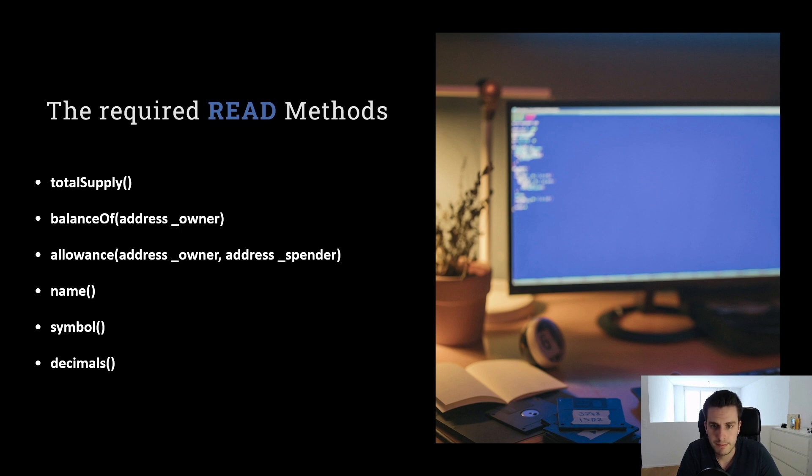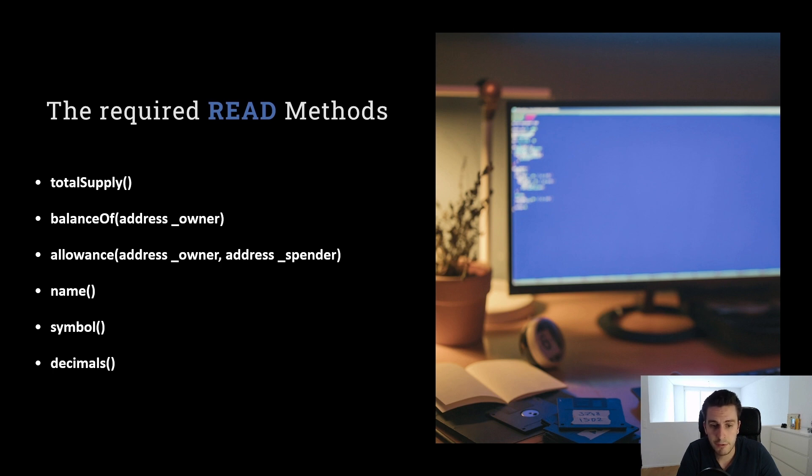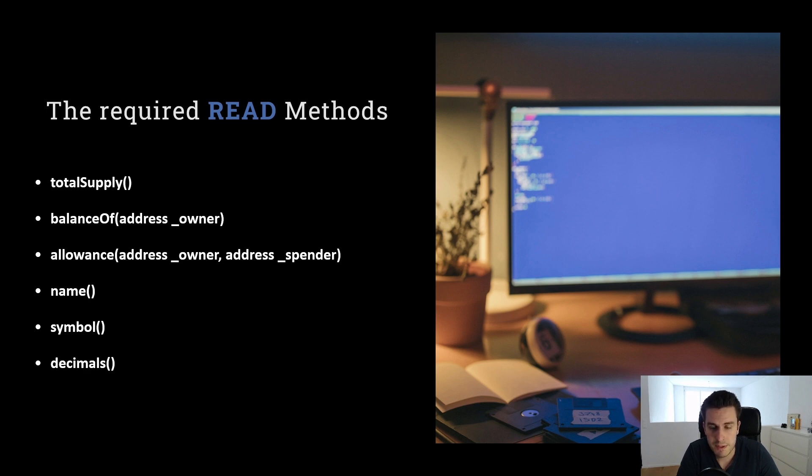Allowance. Allowance is actually how much I allow to someone spending from my own balance. So let's say I give to Bob an allowance of 50 tokens. Means that Bob is allowed to spend 50 tokens from my own balance.